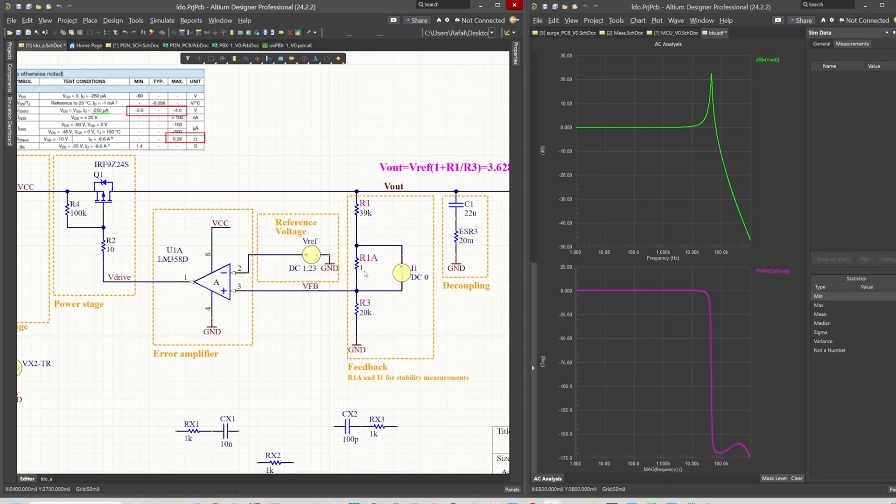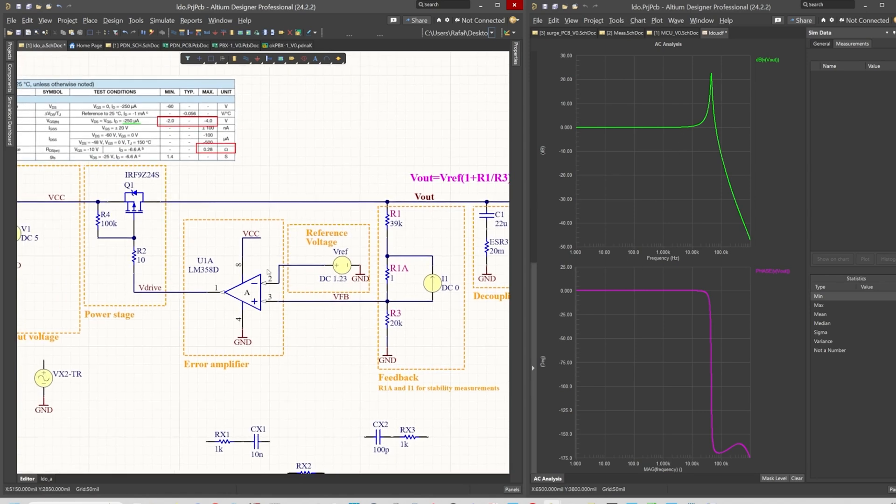But there are some components that cause delays in the circuit or in the regulation.